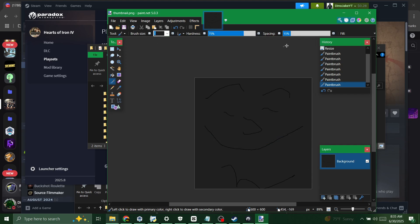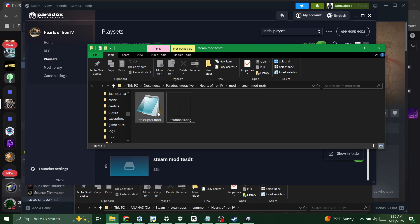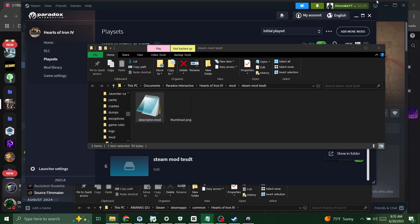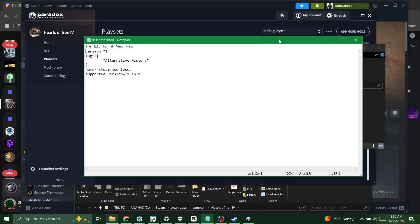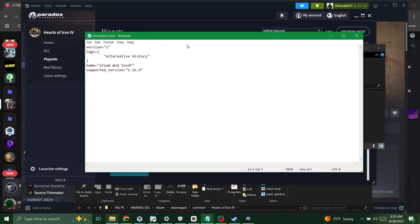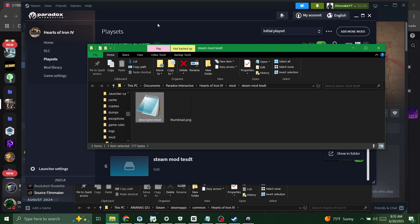It's right here. Now you're gonna open descriptor.mod which I'm just gonna use notepad because it's simple. And gonna write under a version, I'm gonna drop down a line, I'm gonna type in picture equals quotation mark thumbnail and then you're gonna add the extension .png. And now it will show that thumbnail.